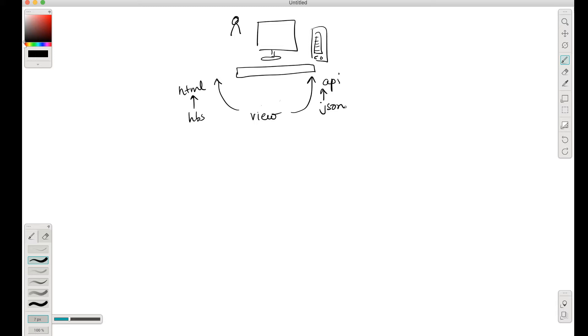Okay, so that's what our view layer is going to look like. After the view - so the view layer is basically what the client gets, but the view layer is generated by something called the router.